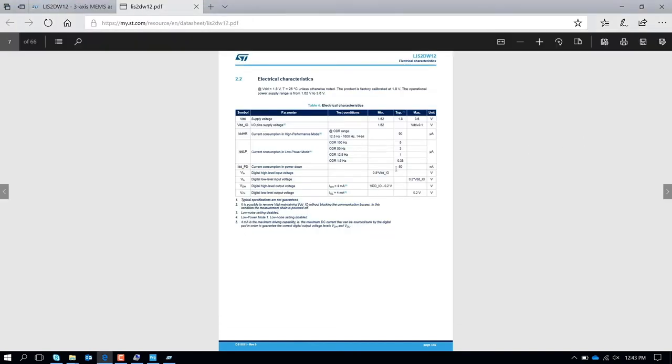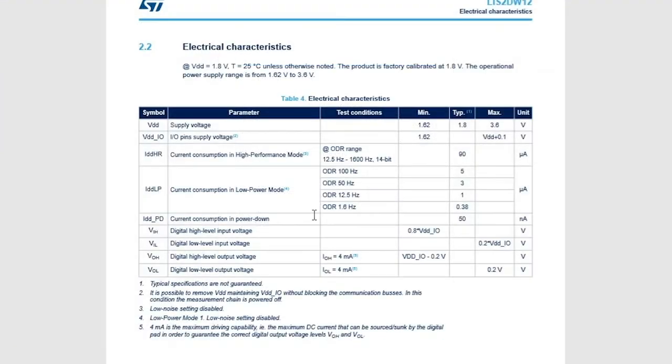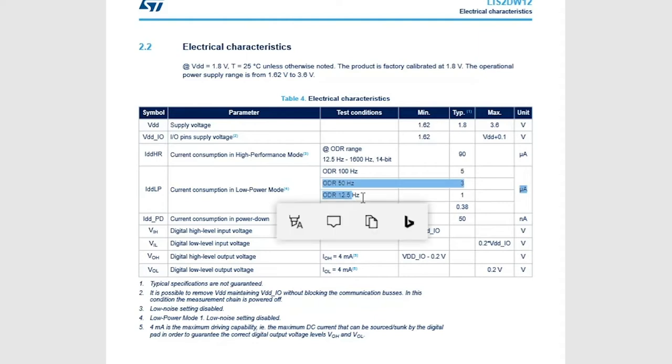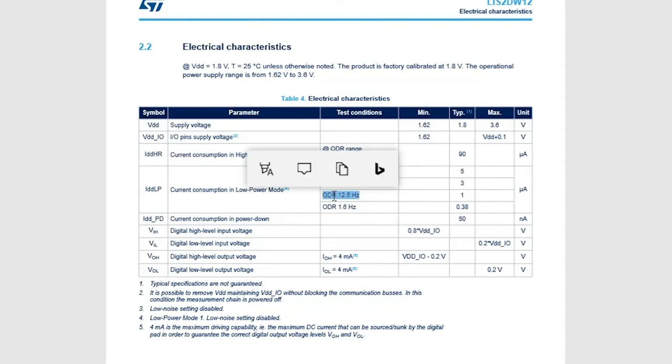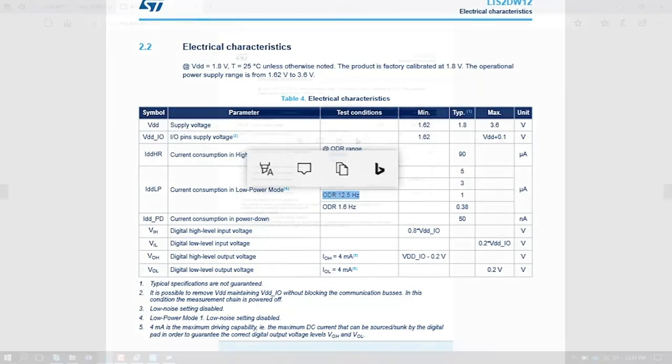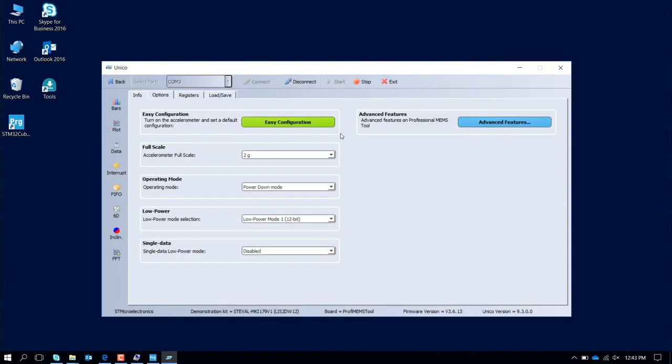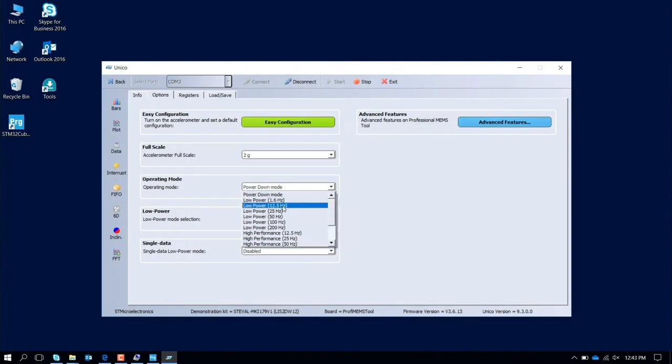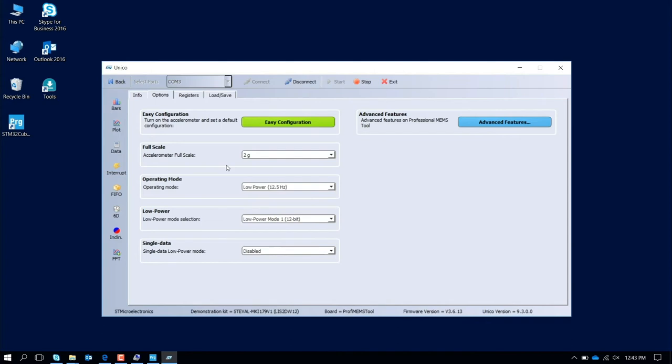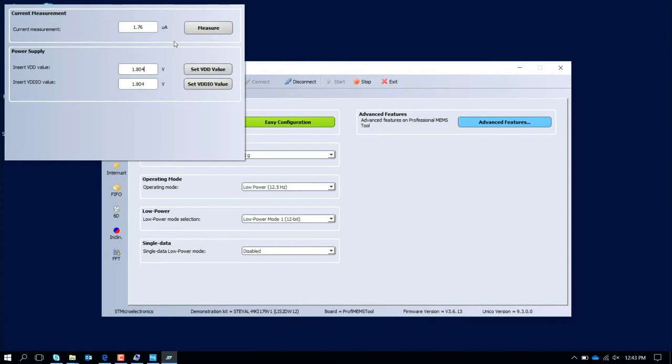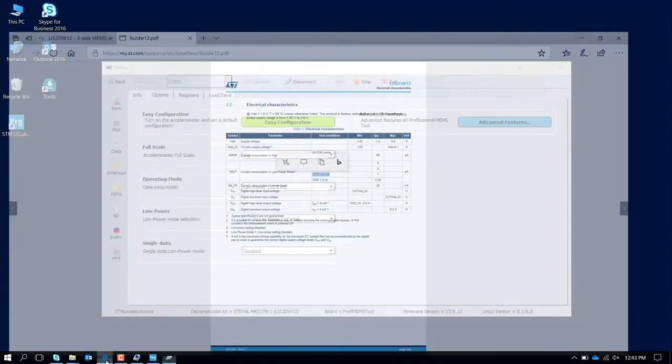Let's move now in an operating mode. Assuming I want to work now with 12.5 Hertz, let's see how much is the power consumption. In typical mode it's 1 microamp. Let's see now how much it is. We put here, we select low power 12.5 Hertz and press again the advanced feature. Now we are measuring a little bit more than 1 microamp, so 1.76 microamps.